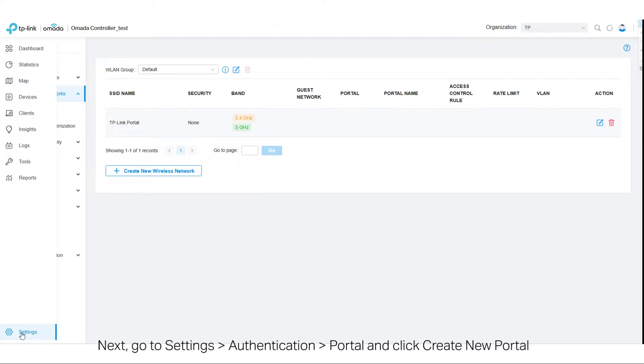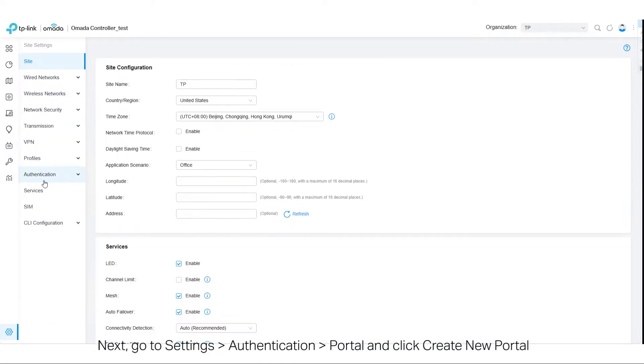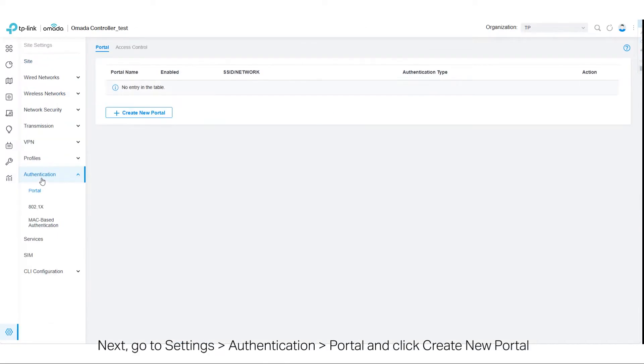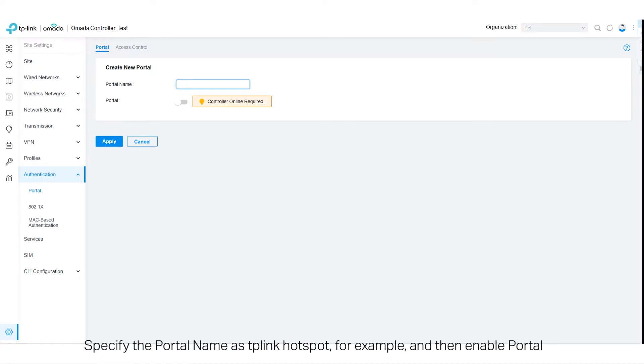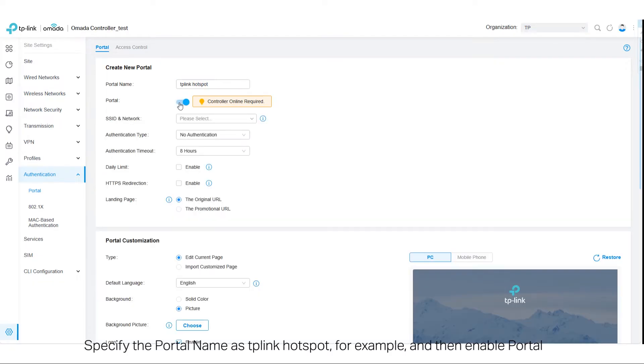Next, go to Settings, Authentication, Portal and click Create New Portal. Specify the portal name as TP-Link Hotspot, for example, and then enable Portal.